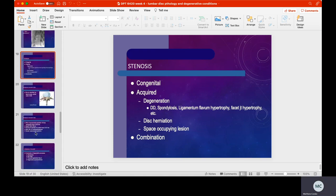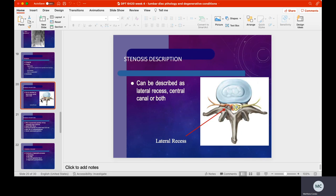When it comes to stenosis, there are a few types. Some folks have congenital stenosis — they're born with it as part of their genetic makeup. Others have acquired stenosis from degeneration, such as degenerative disc disease, spondylosis, ligamentum flavum hypertrophy, or facet joint hypertrophy. Some have a combination of both. Stenosis is defined as either a lateral recess encroachment, central canal stenosis, or a bit of both.